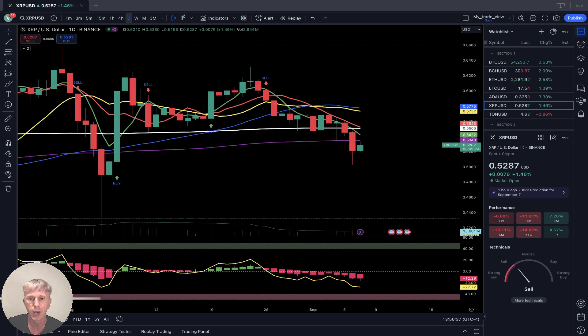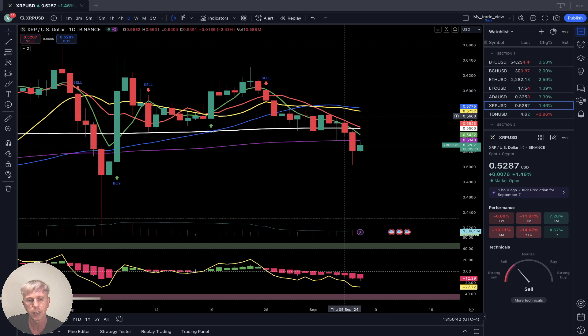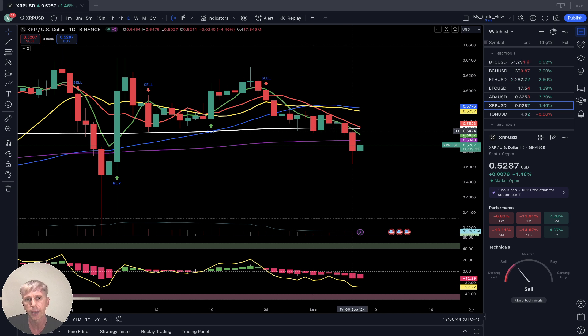XRP daily time frame: last bar below all moving averages; SMA 5 and 10 did a bearish crossover. It is a bearish trend.